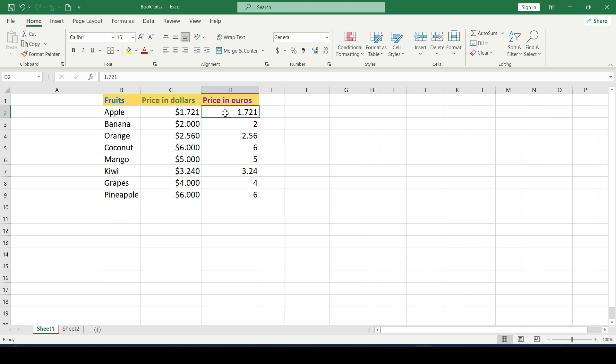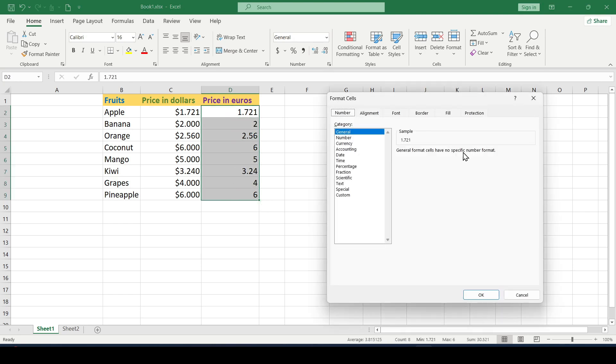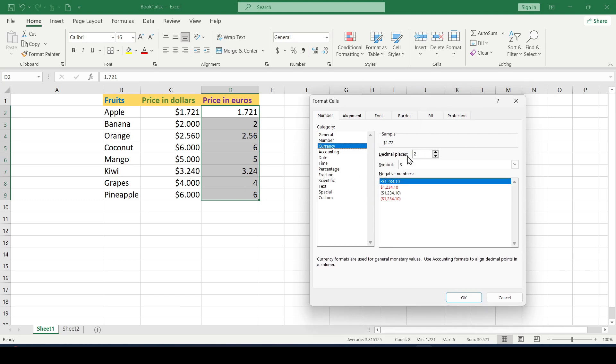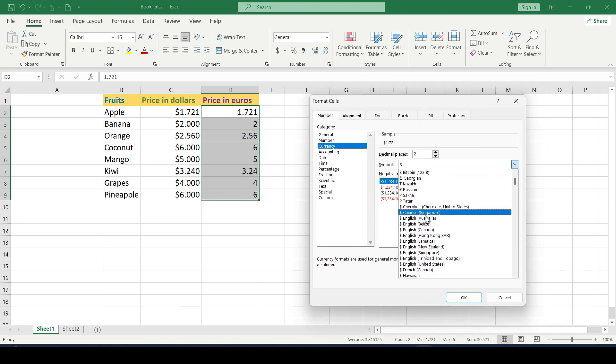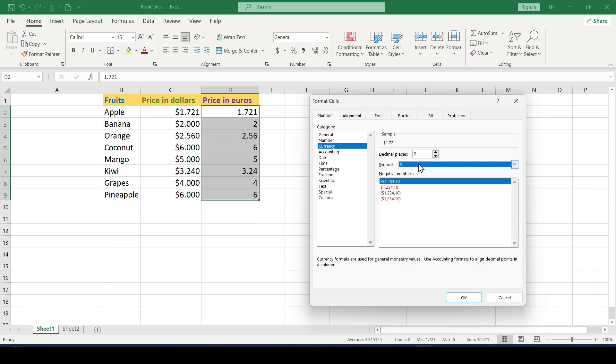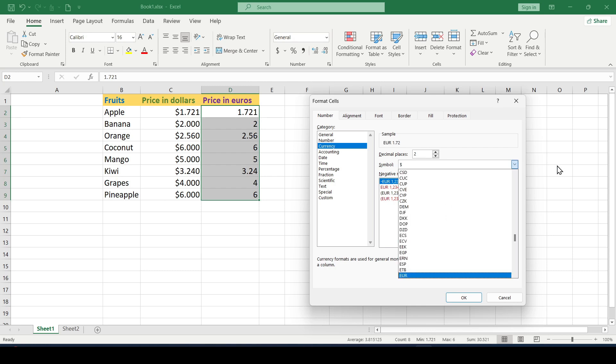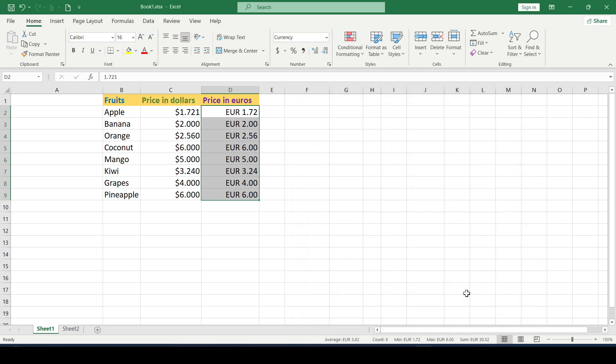We do the same thing, select the range, cell format, currency format. And in order not to search for the necessary code in the list for a long time, quickly enter the letter EUR, select our code, and click OK.